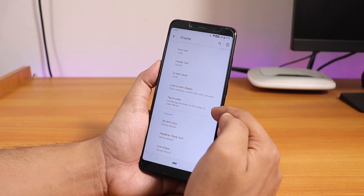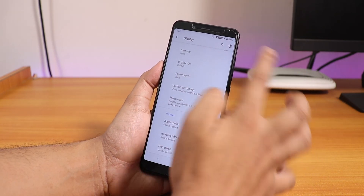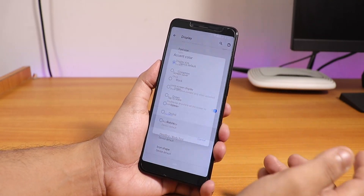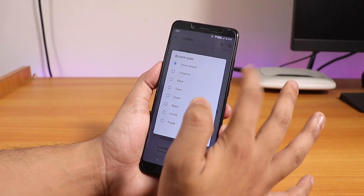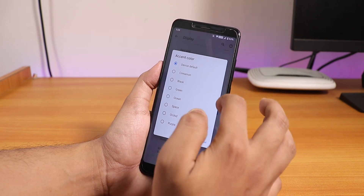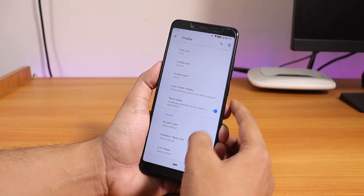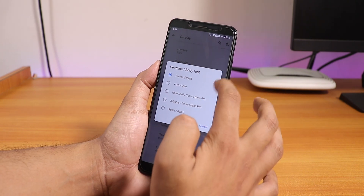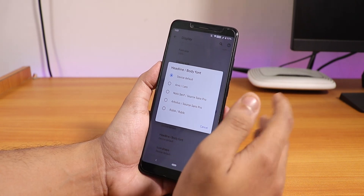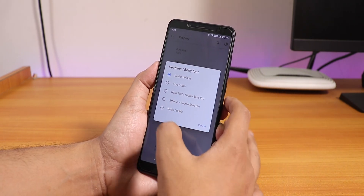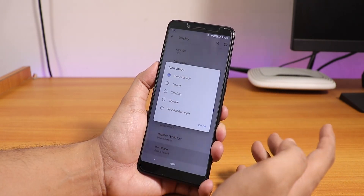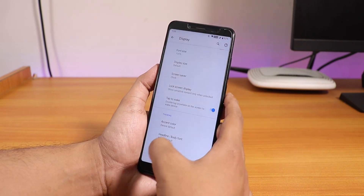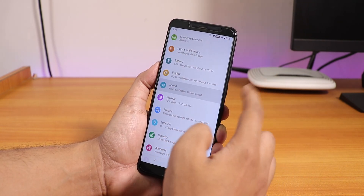Double tap to wake is there, but there is no double tap to sleep on the status bar. Accent color options let you choose black, green, ocean, space, orchid, etc. Body font options give you four or five fonts including the default. You can also change the icon shapes to several different options.